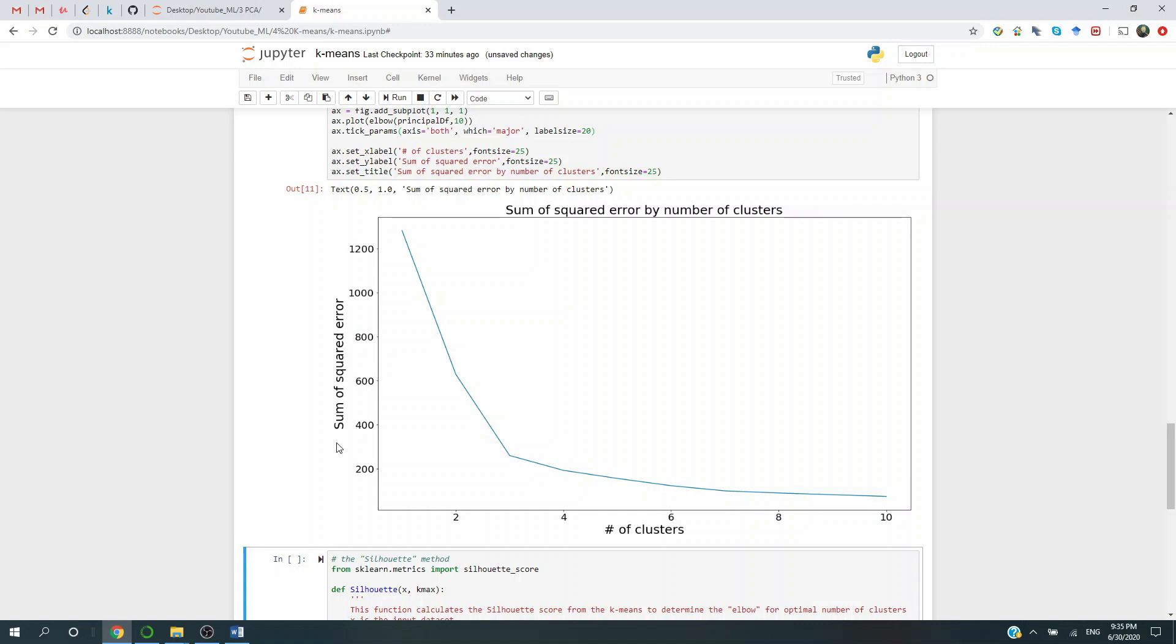So for each data point, we measure the Euclidean distance from that data point to its cluster center. And then we square that, and we sum them all up. The idea is that as the number of clusters increases, each single data point will have a cluster center that is closer to it, resulting in a strictly decreasing sum of squared error.